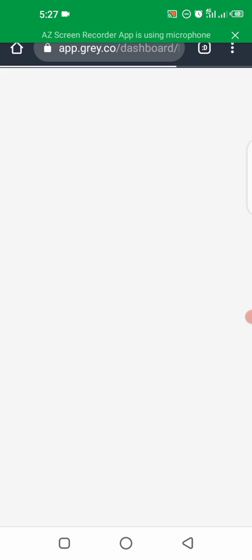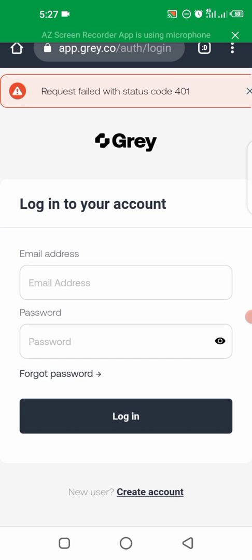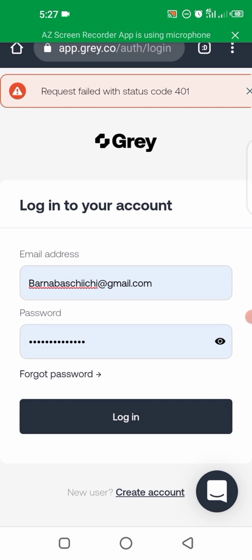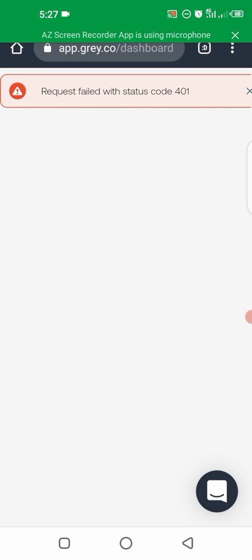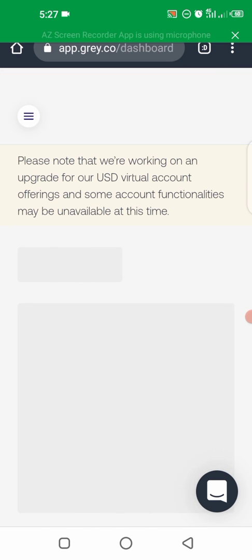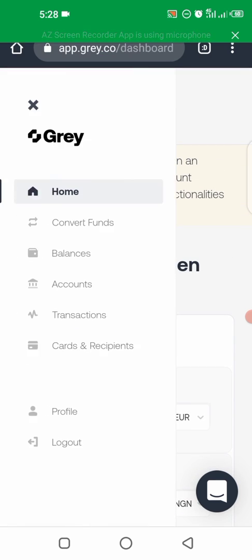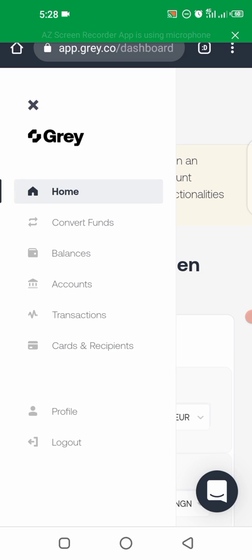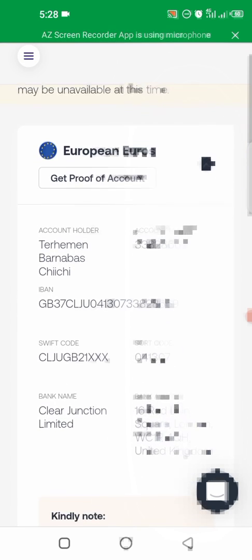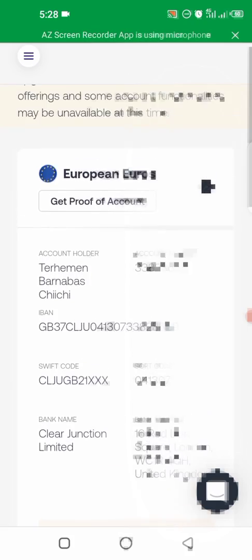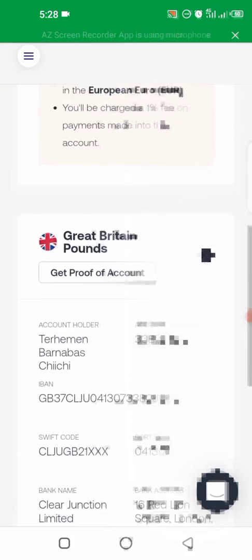Alright, so here's my Gray account. I'm going to be logging in right now so I can show you what to do — what details you're going to be lifting from your Pounds account to add to your Amazon account or any other place you are collecting your payments. Now that we are logged in, what you need to do first is go to these three dots here and then click on Accounts. Once that opens up, you are free to either use your Euros account or your Pounds account.